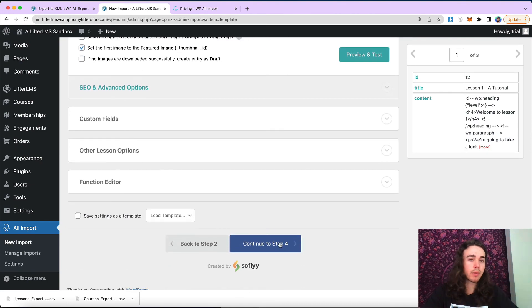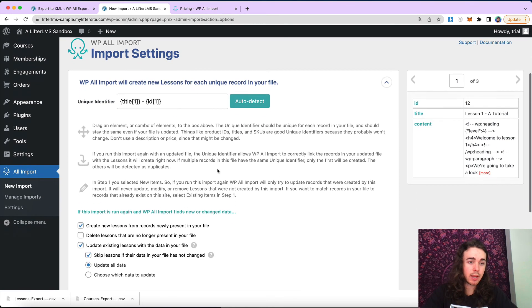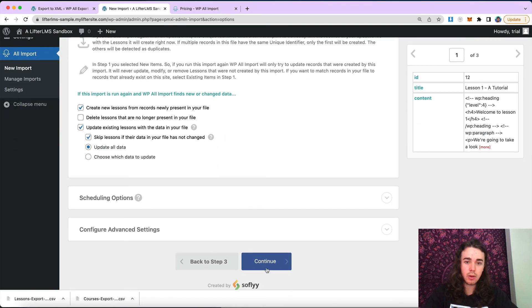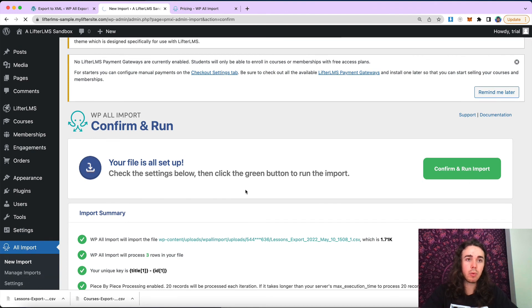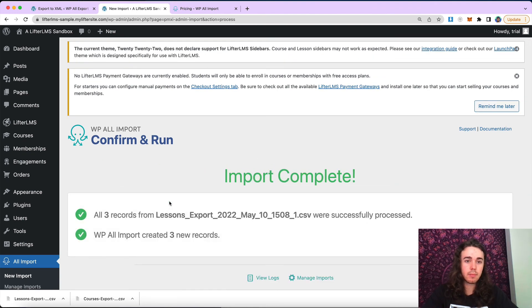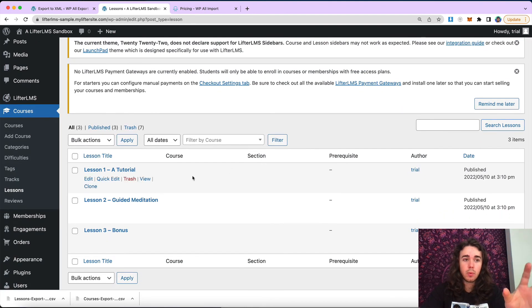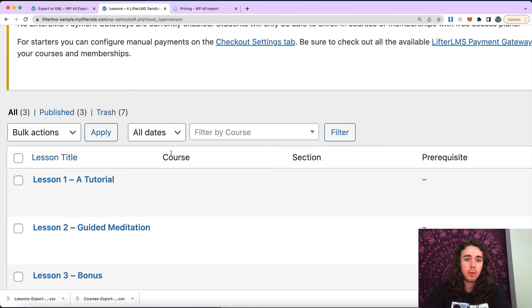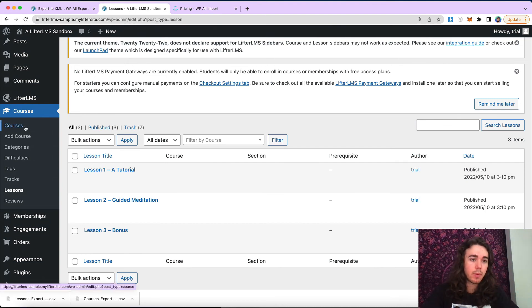Custom fields on lessons work the same way they do with courses. I'll continue to step four, auto-detect my unique identifier, go ahead and continue, then confirm and run import. My three lessons have been imported, but what we'll notice is when we view the lessons, they're not associated with a course or a section. So these are abandoned lessons in Lifter LMS — they're not associated with the course. That's our last step in the process.